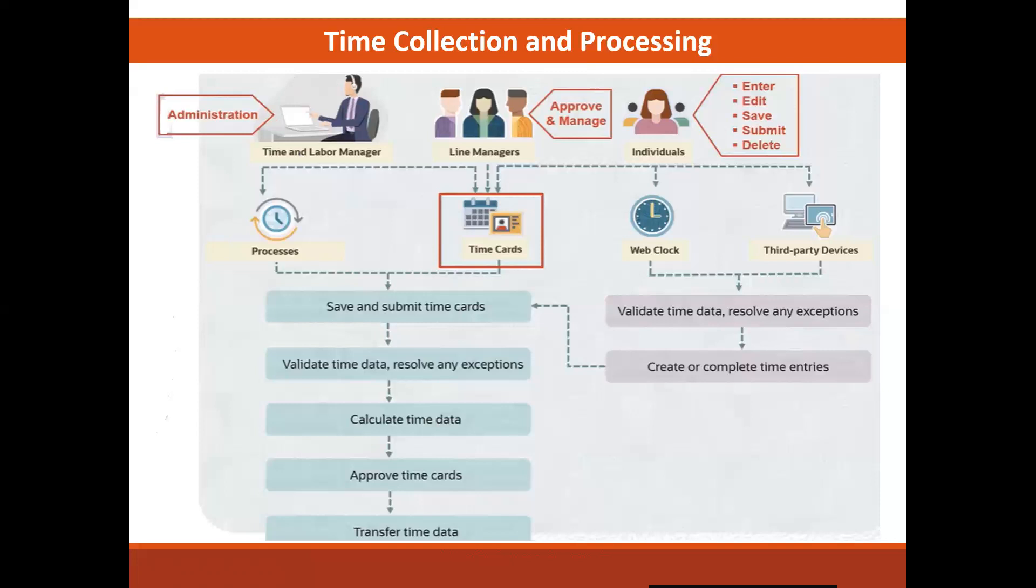They also have the ability to generate mass time. All three of these roles can enter time for individuals, whether it's time entries or complete time cards.